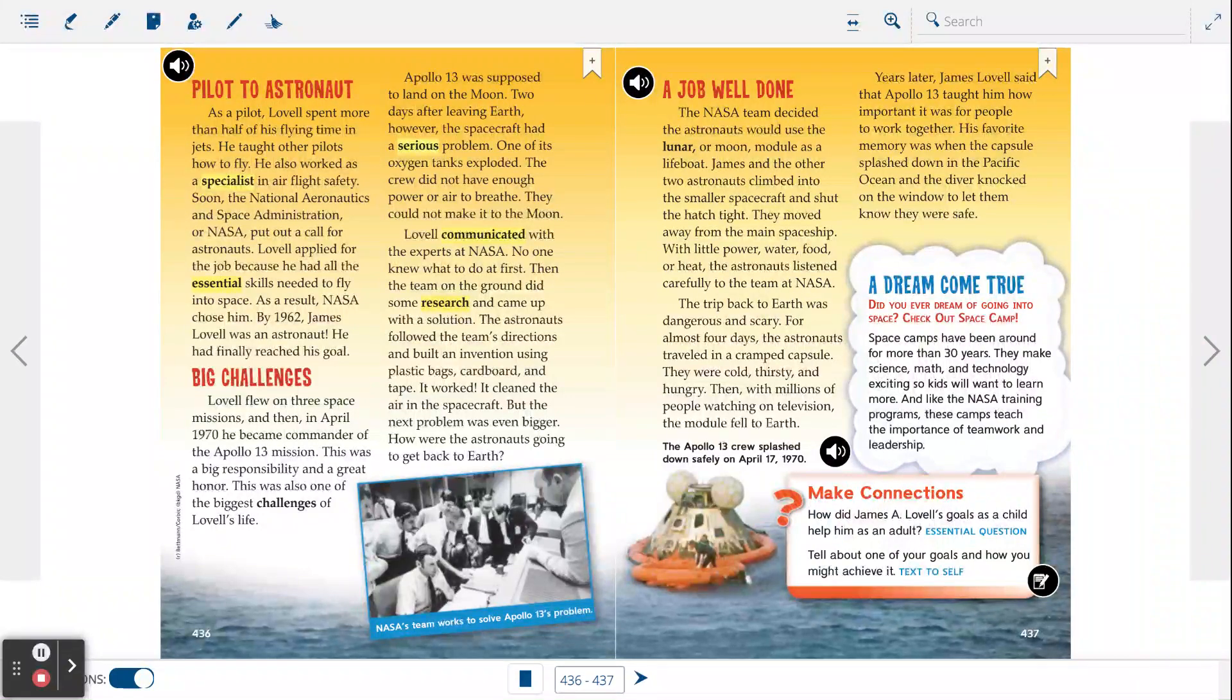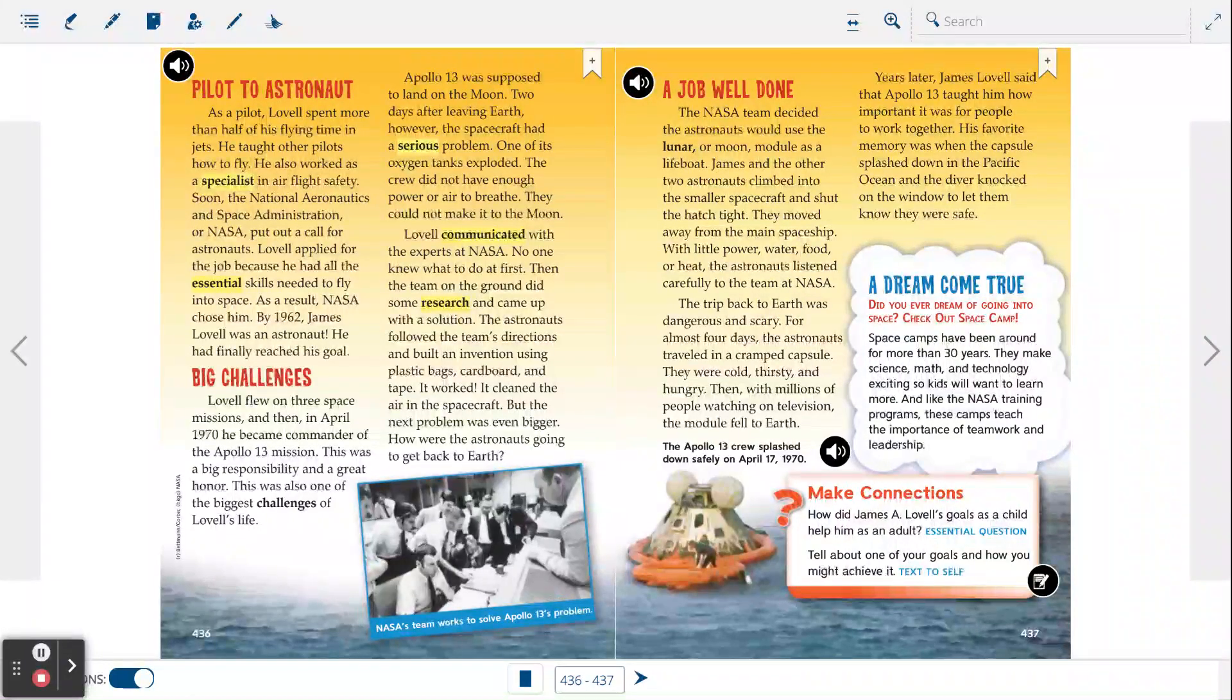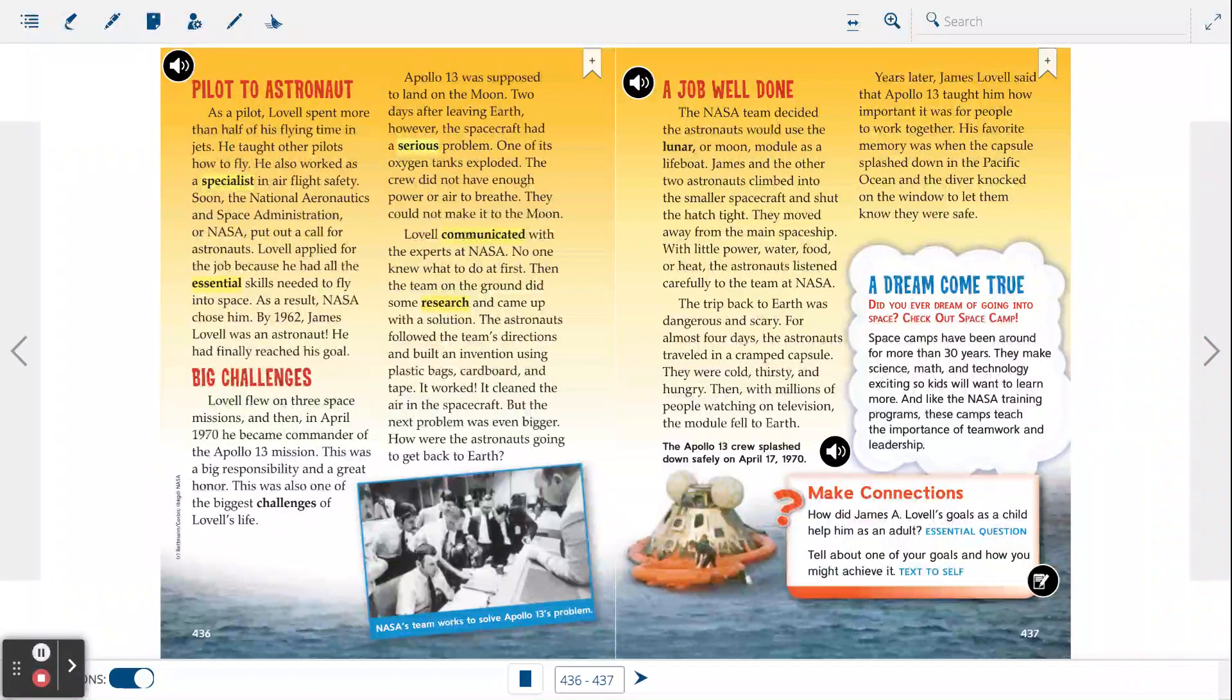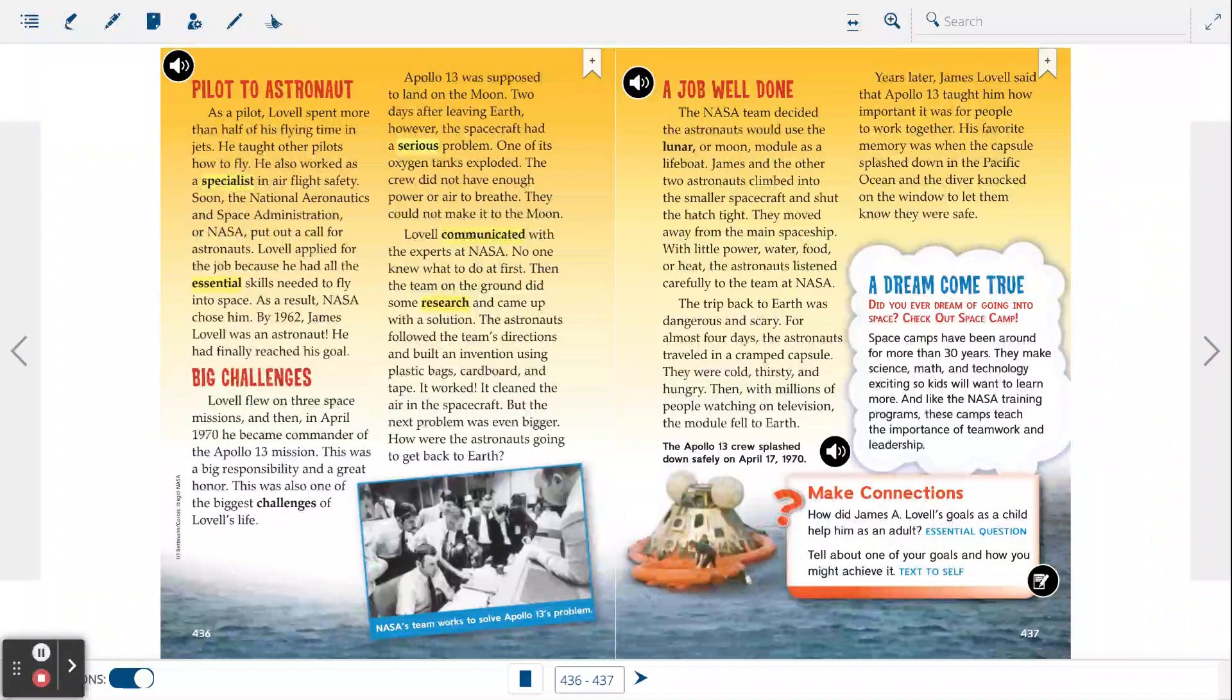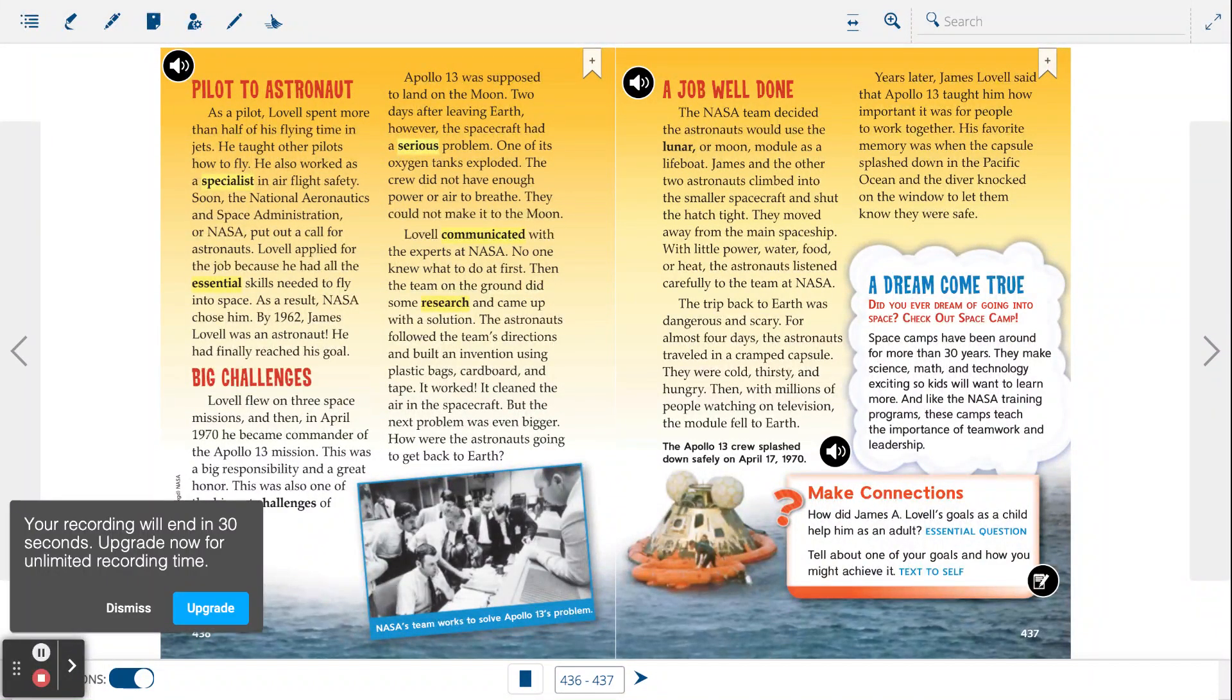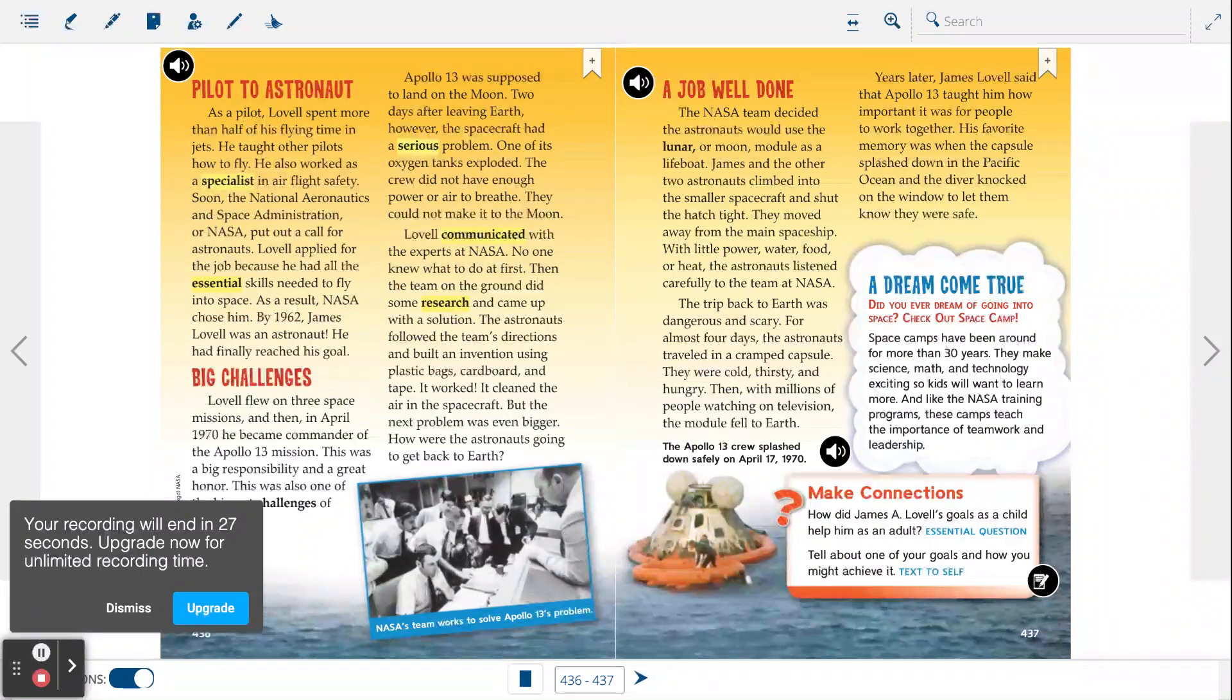A dream come true. Did you ever dream of going into space? Check out space camp. Space camps have been around for more than 30 years. They make science, math, and technology exciting, so kids will want to learn more. And like the NASA training programs, these camps teach the importance of teamwork and leadership.